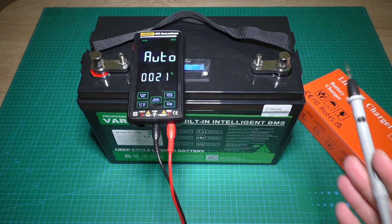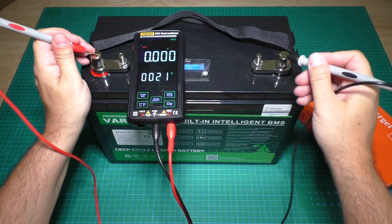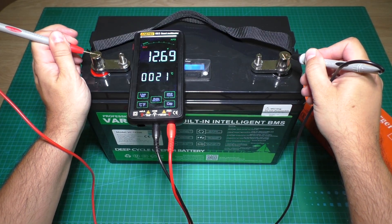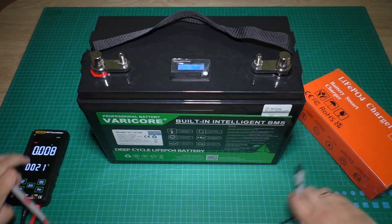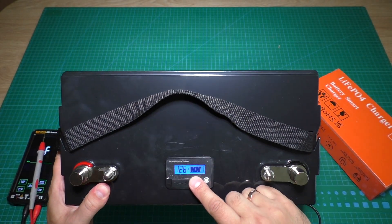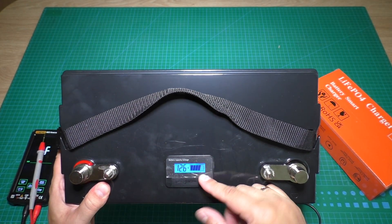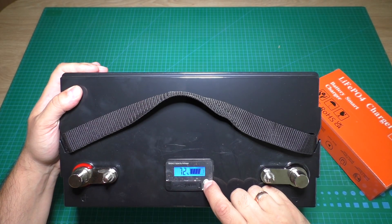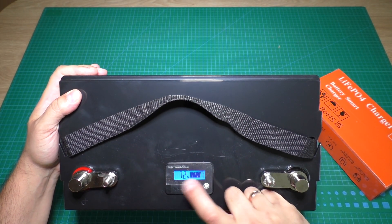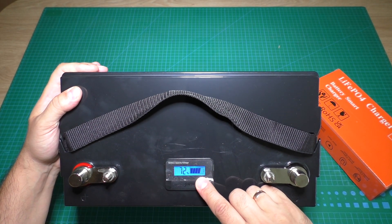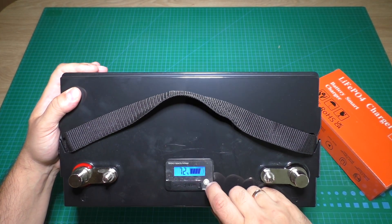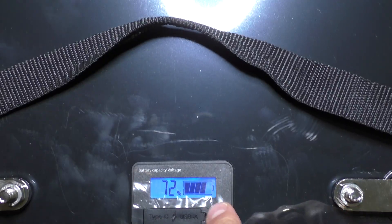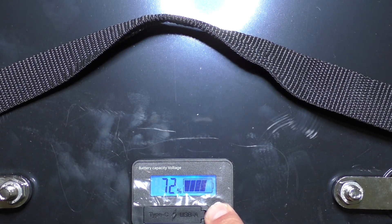With the multimeter, 12.69 volts. The LCD on the battery is showing 12.6. If we push this button longer, we see the battery percentage—now is 72 percent.